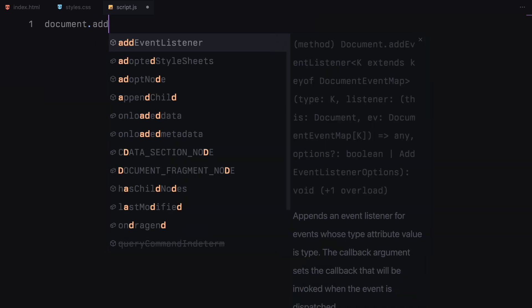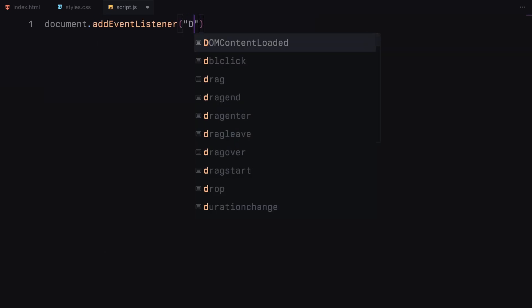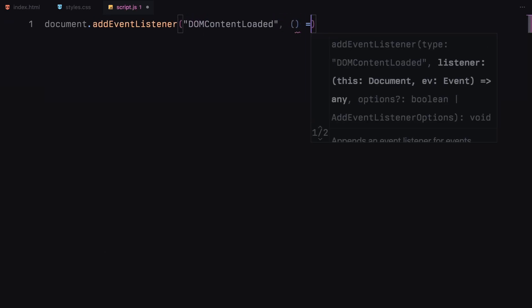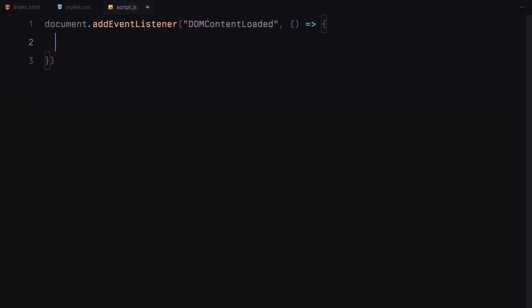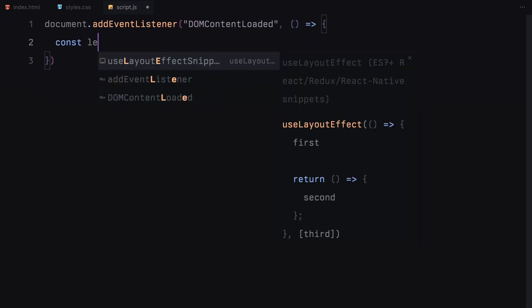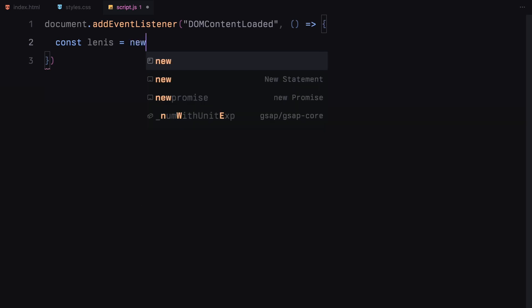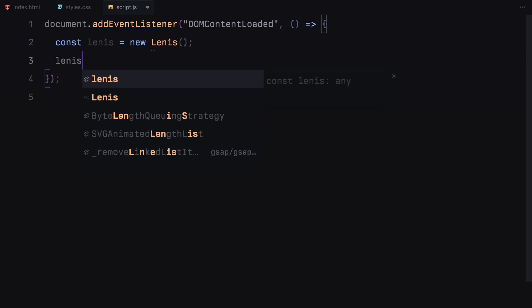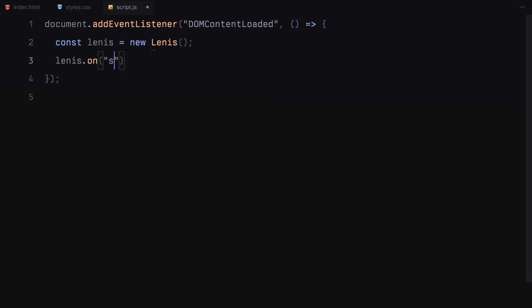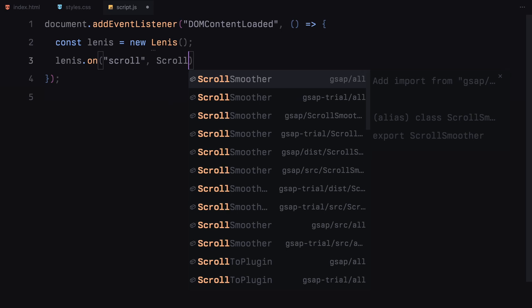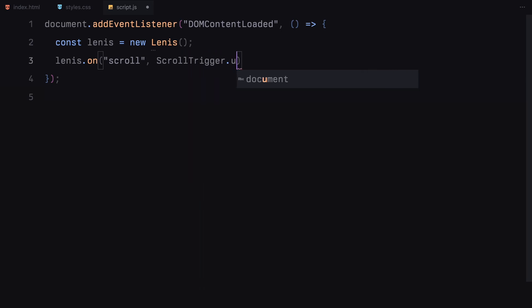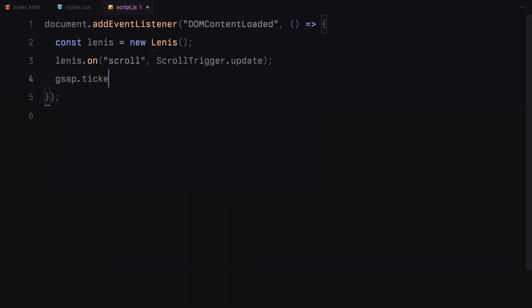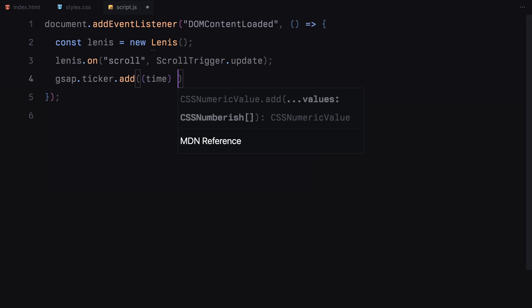Now let's dive into the JavaScript. We'll start by setting up everything once the DOM is fully loaded. First, we initialize Lenis which will handle the smooth scrolling effect throughout the page. You find this block of code on the documentation website but let me just go through it in short.